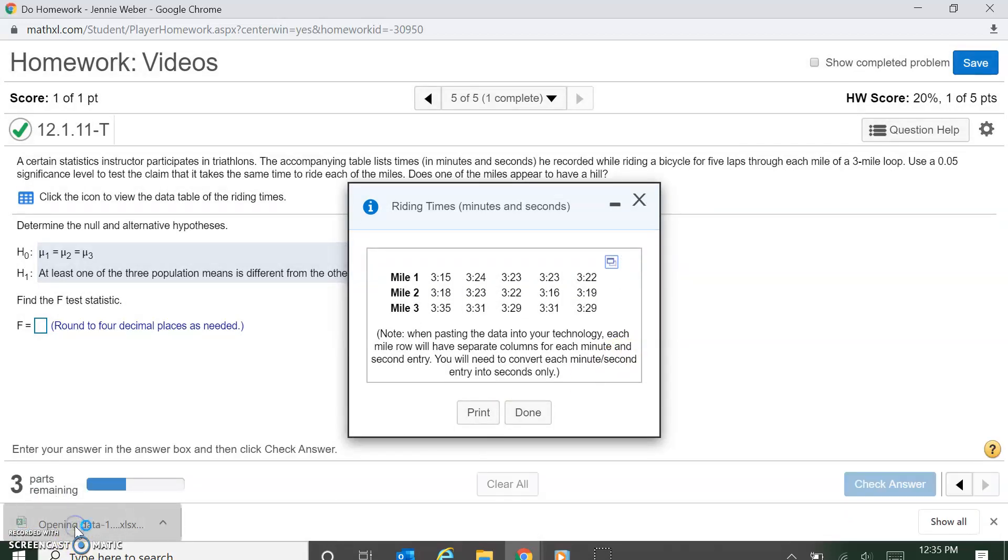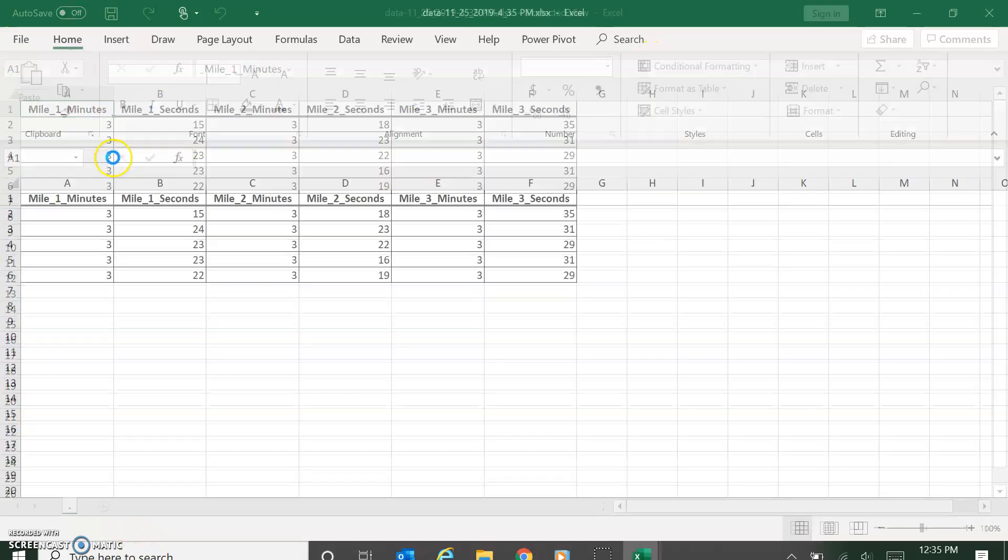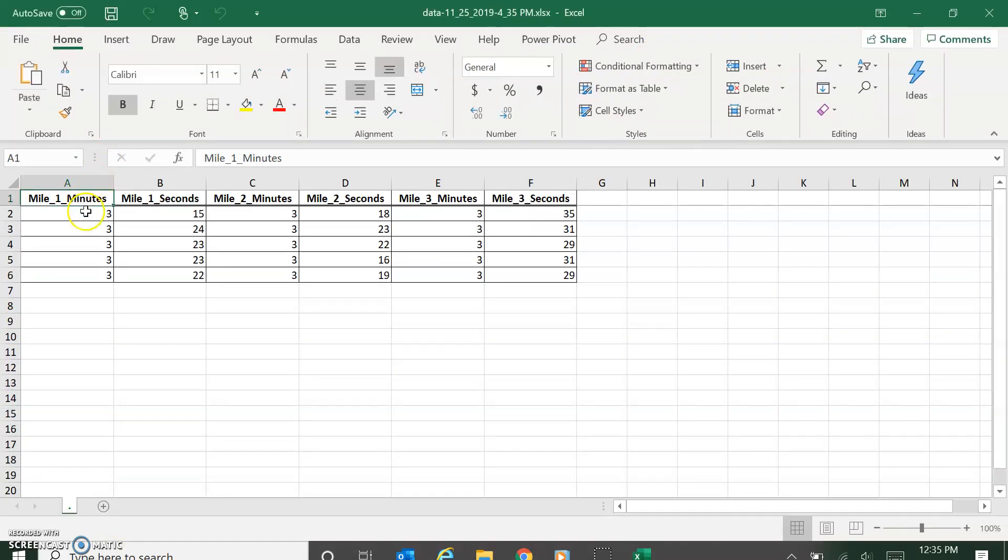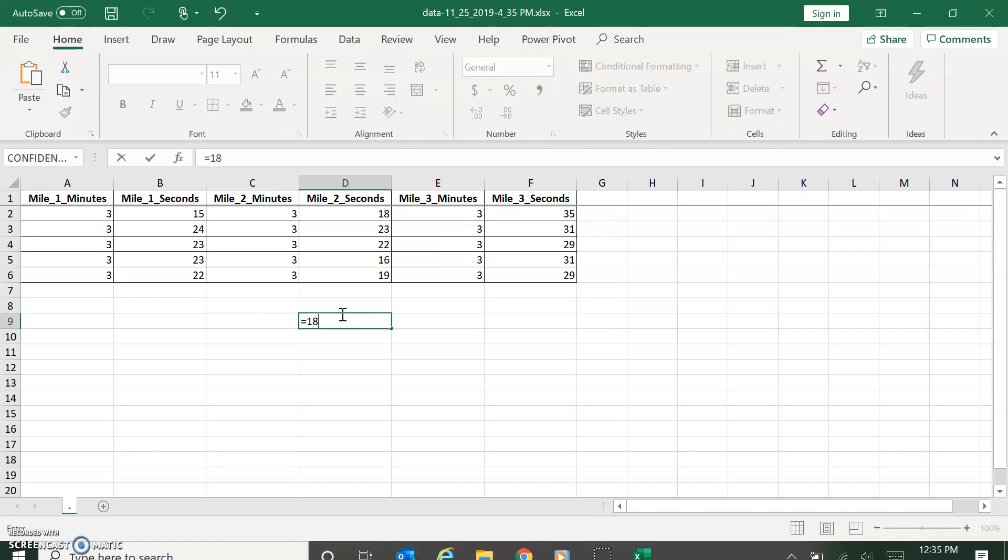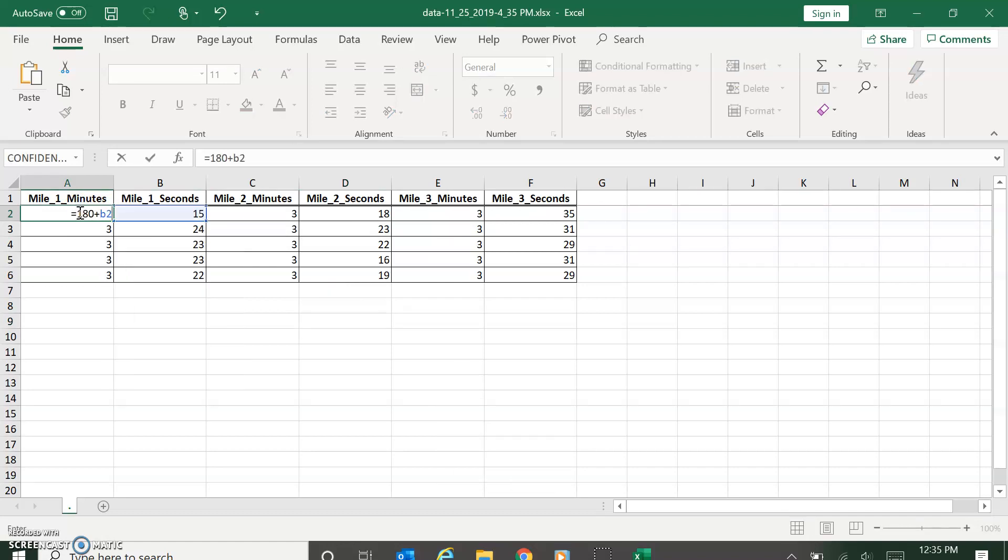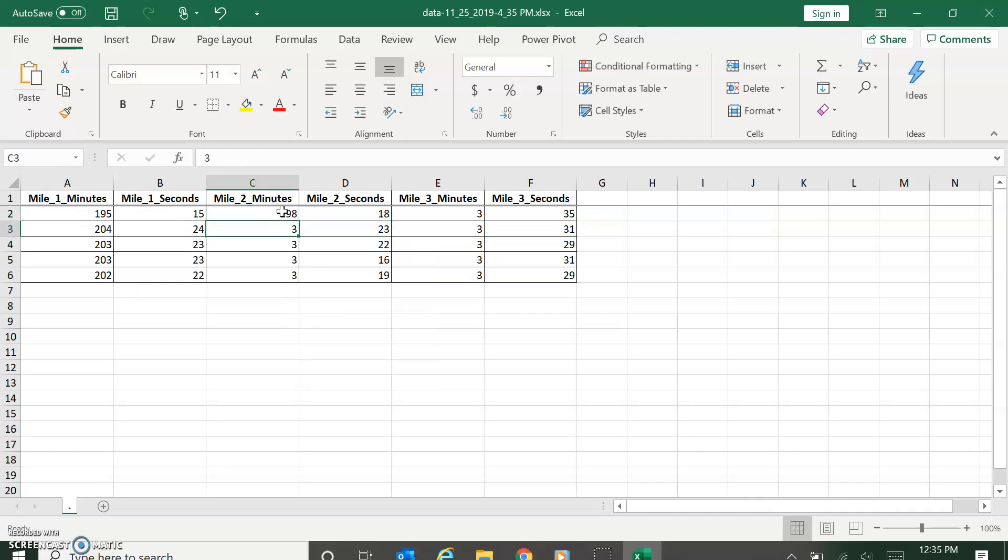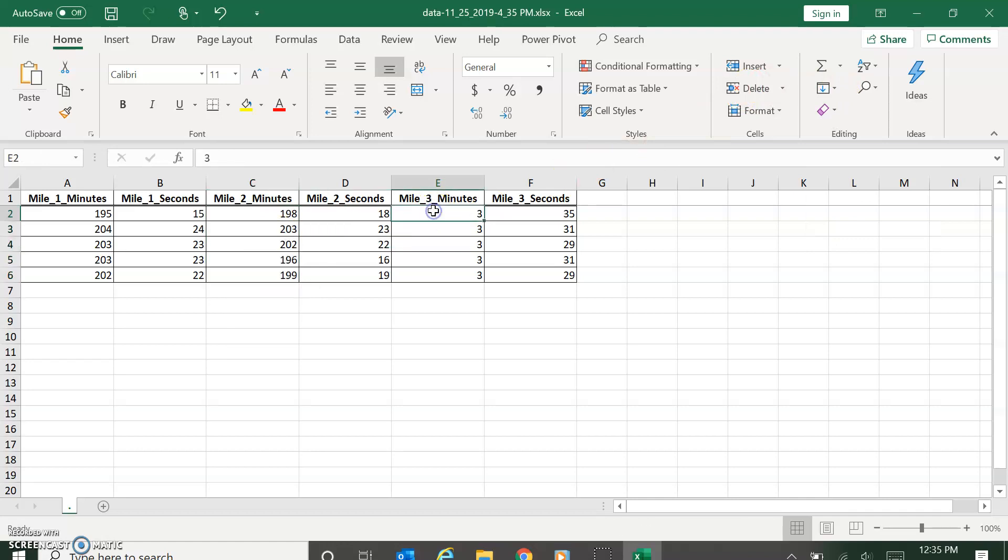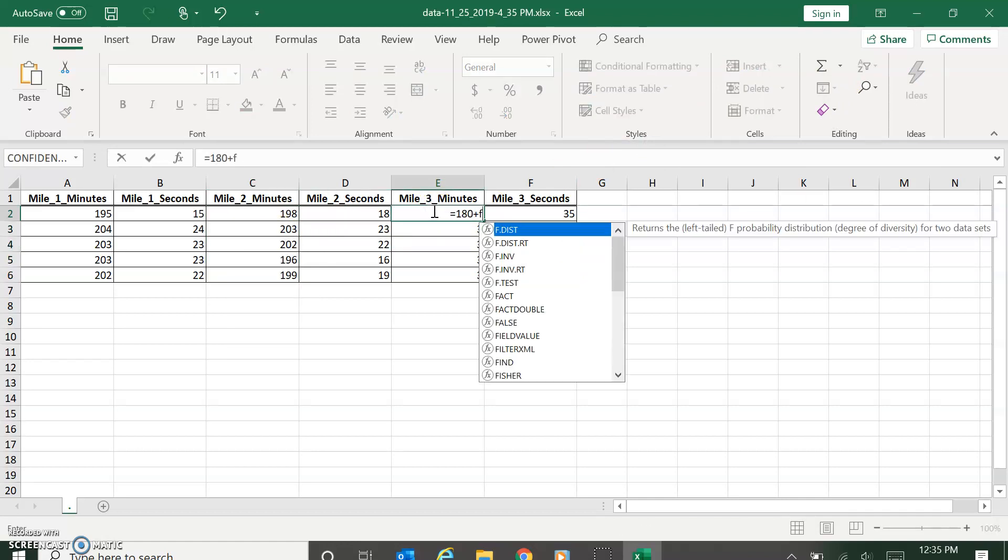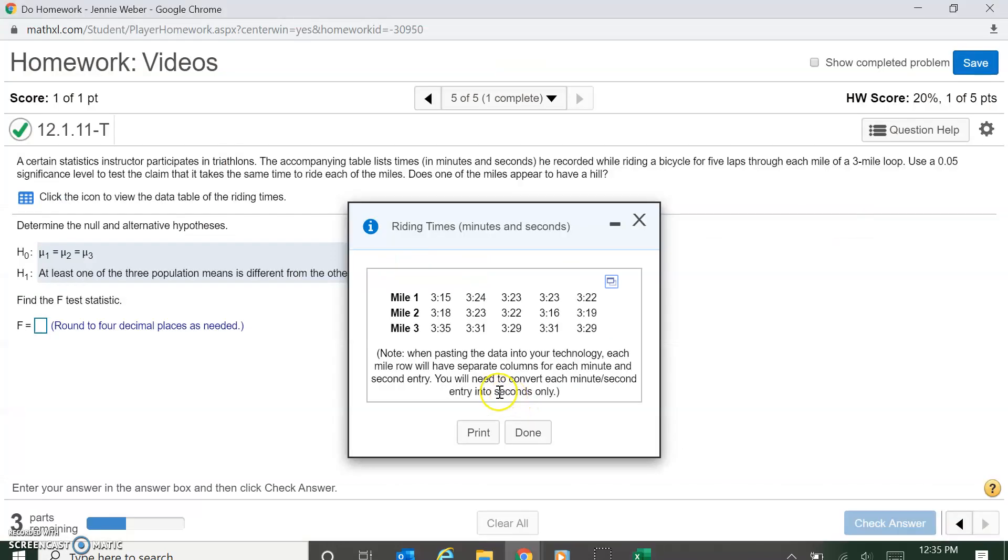I want just in complete seconds. You could also do decimals and minutes, but it's easier just to do seconds. What I did is three minutes is 180 seconds, right? So I did 180 plus B2, the number of seconds, and then I just filled down. Did the same over here, 180 plus D2, fill down. 180 plus F2 because all these were three minutes.